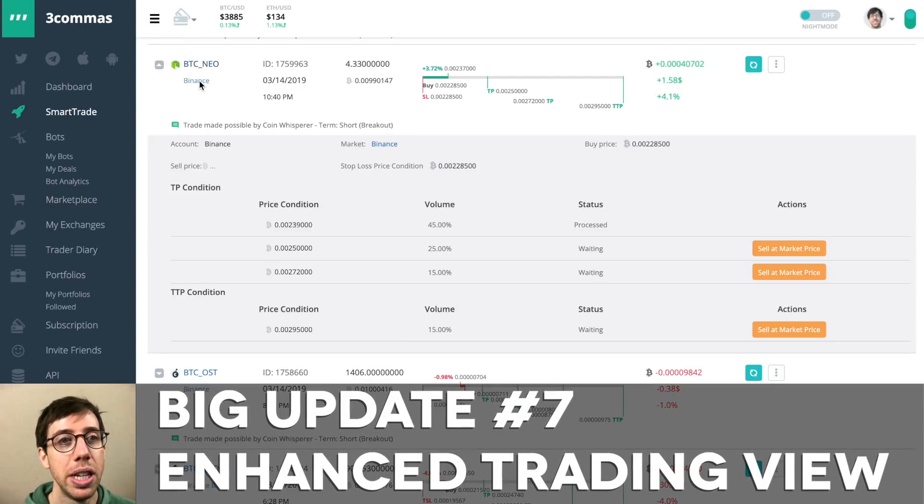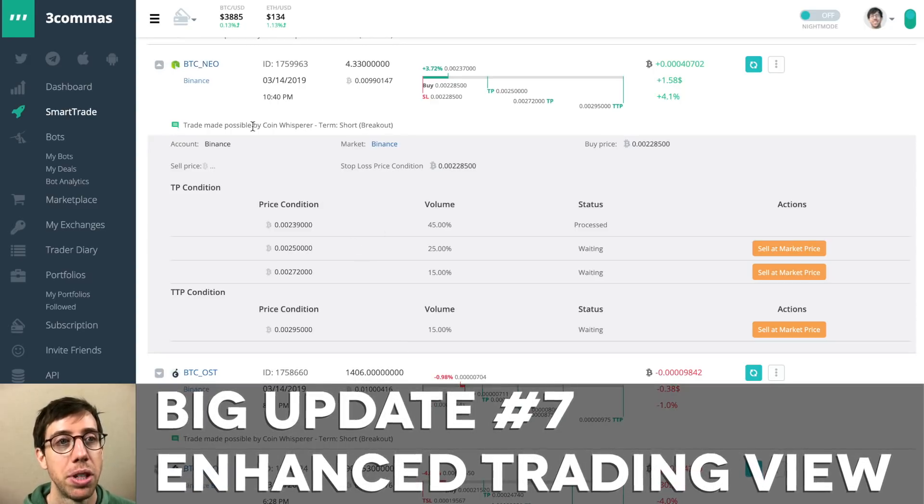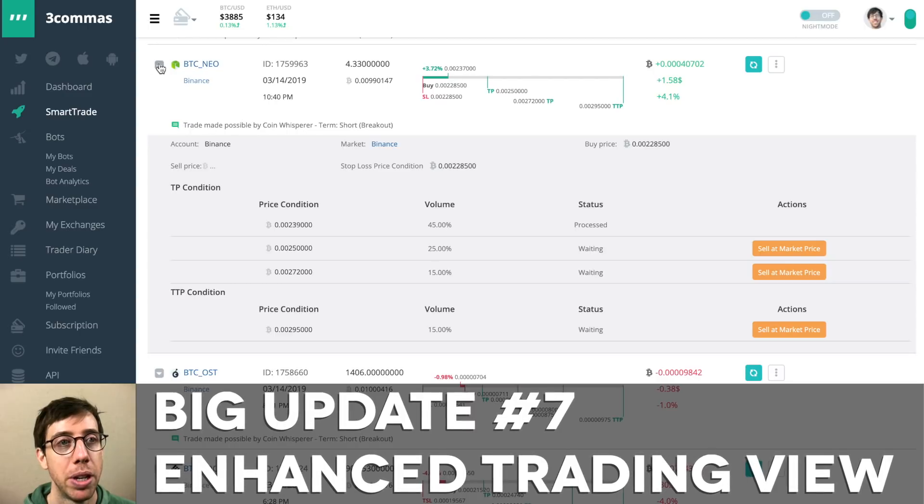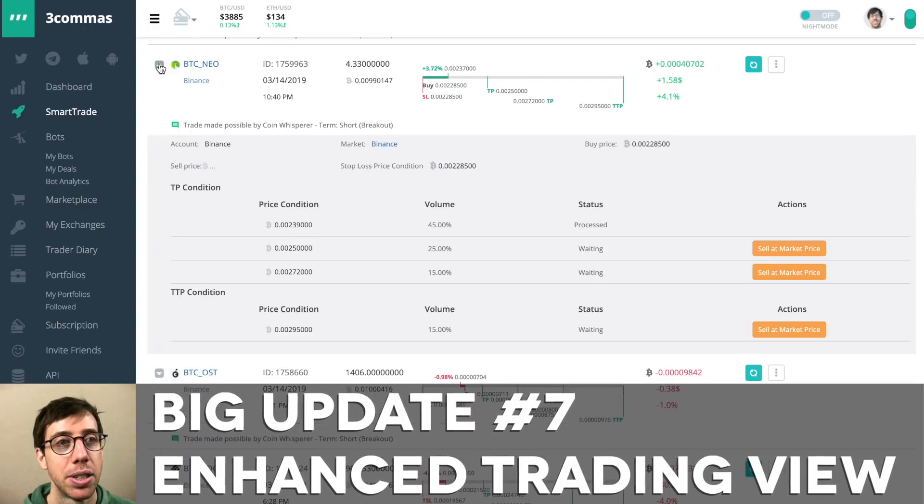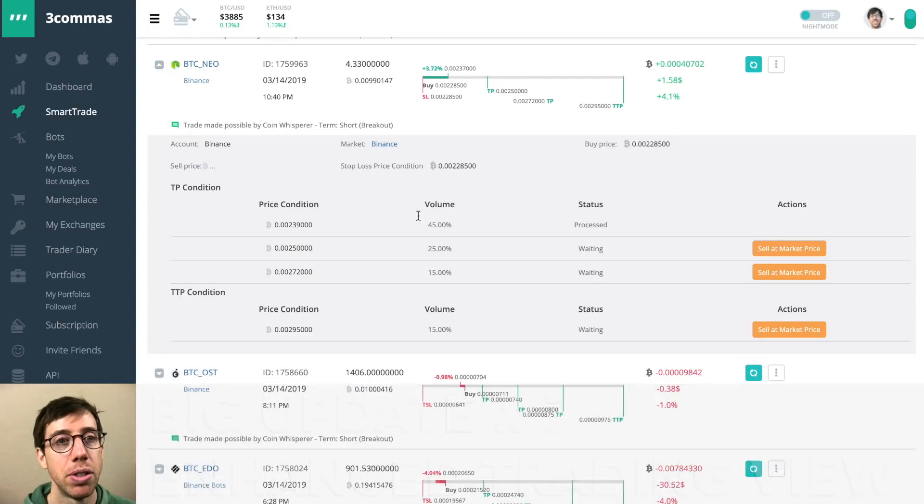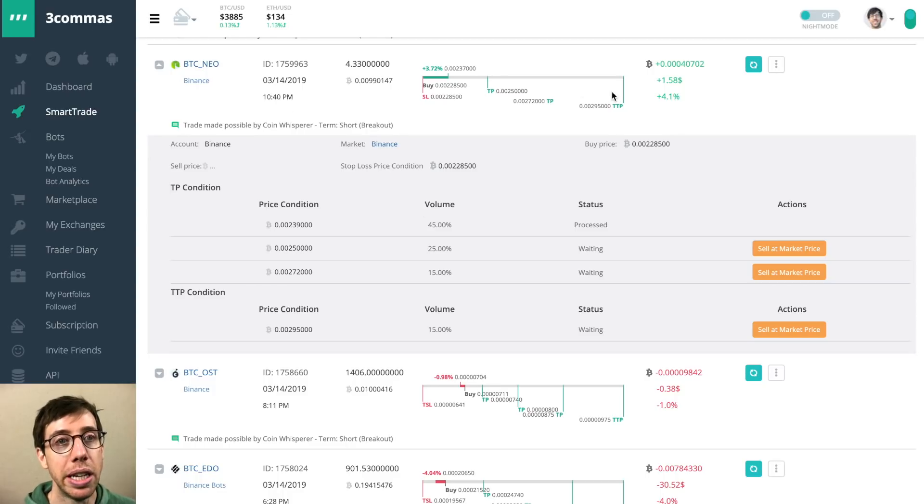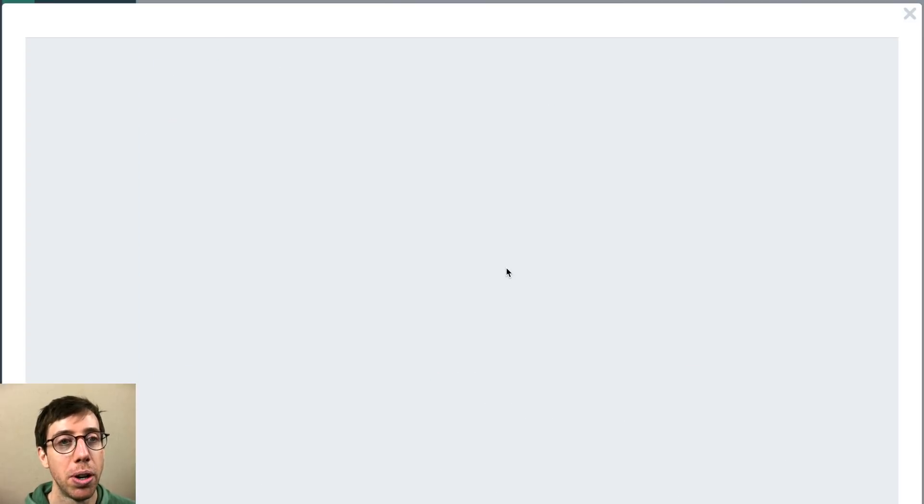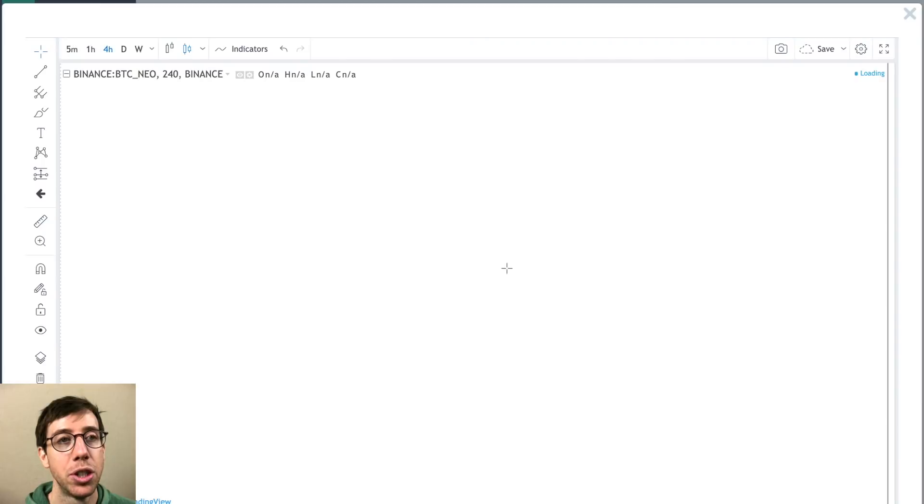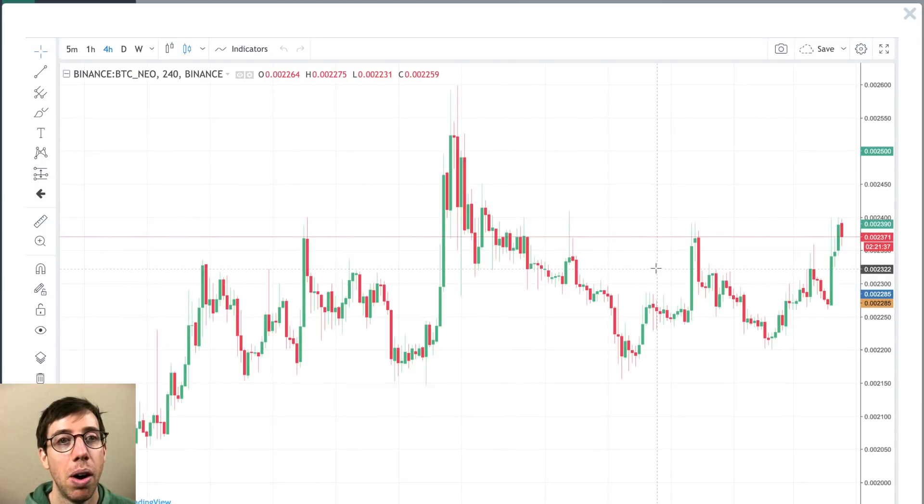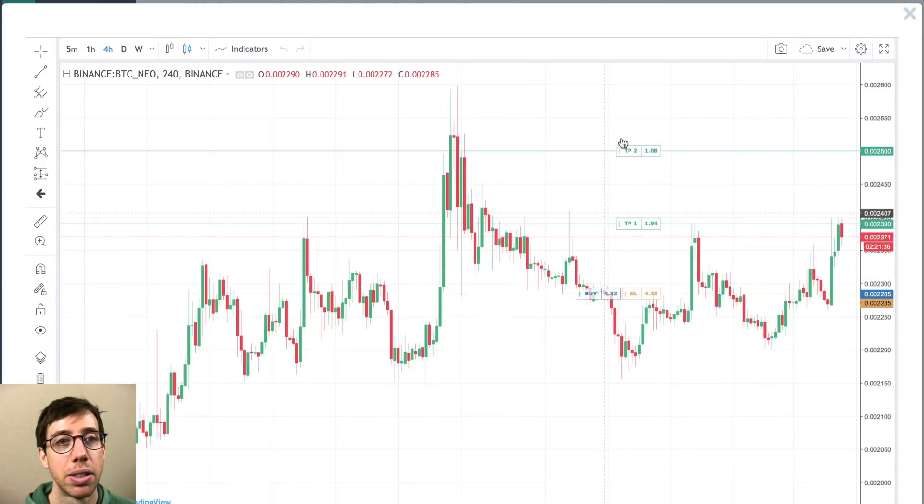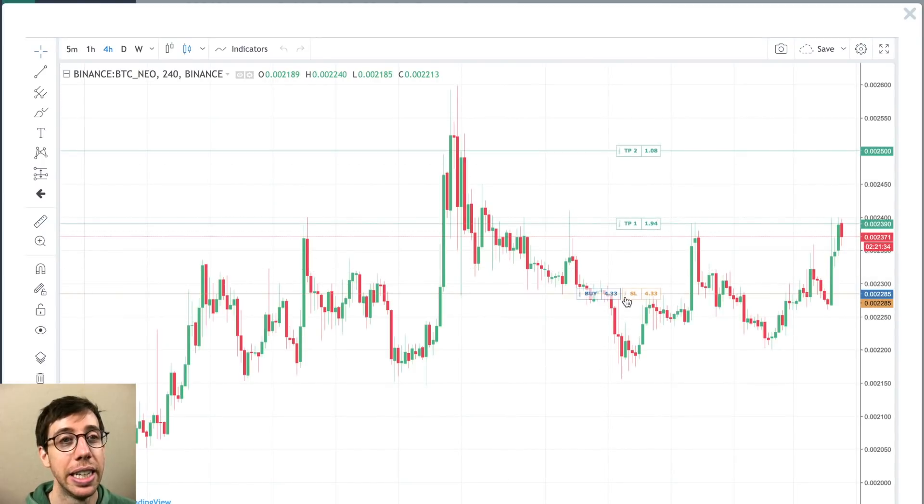Not only can you see, of course, here in the dropdown menu by clicking this triangle, you can see your orders and if they've been processed or if you're waiting for them to happen. You can see it here, of course, but now on the chart, it shows you all of these things on the chart. Nice and clean. It's awesome.